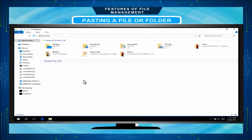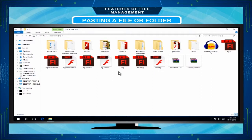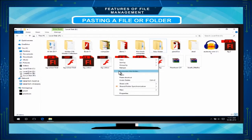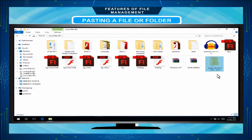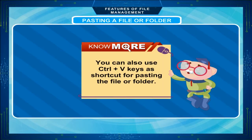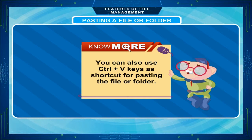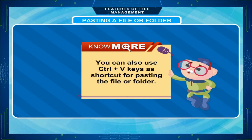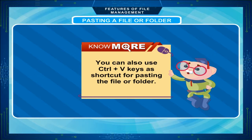For example, we can explore the F drive. Right-click with the mouse and select the Paste option from the right-click menu. Then your file or folder appears as shown. You can also use Ctrl+V keys as a shortcut for pasting the file or folder.